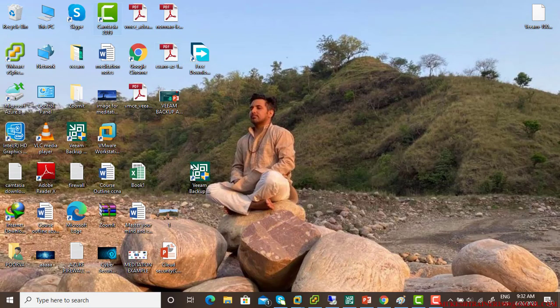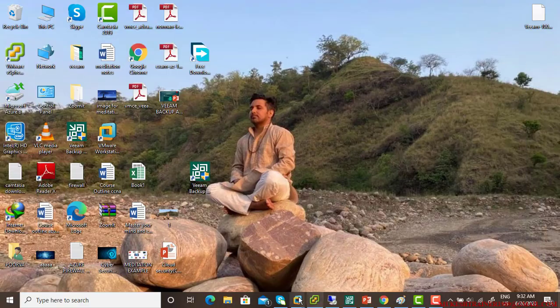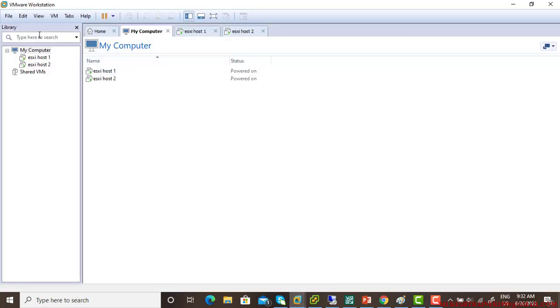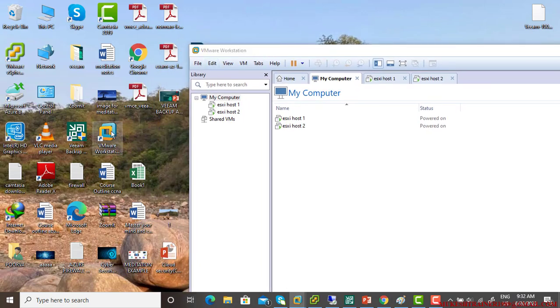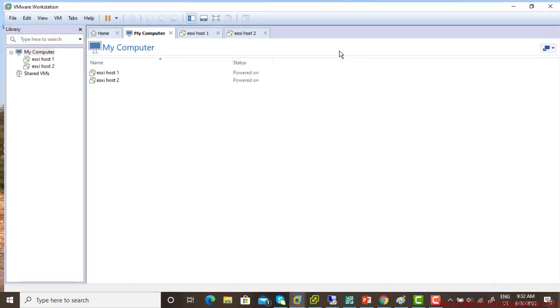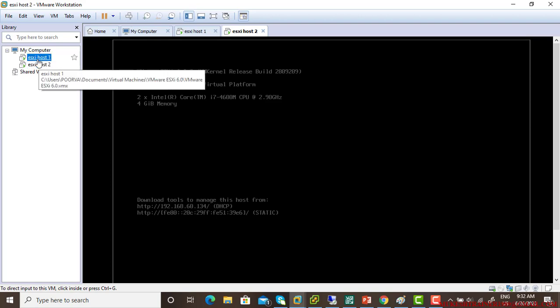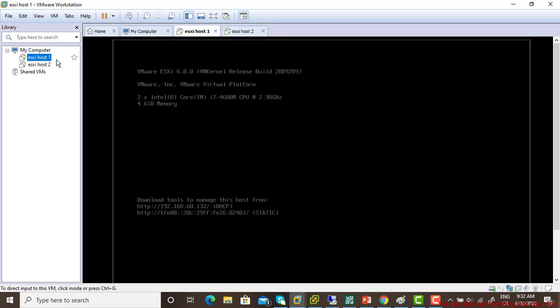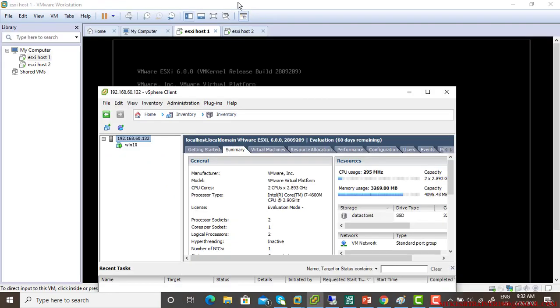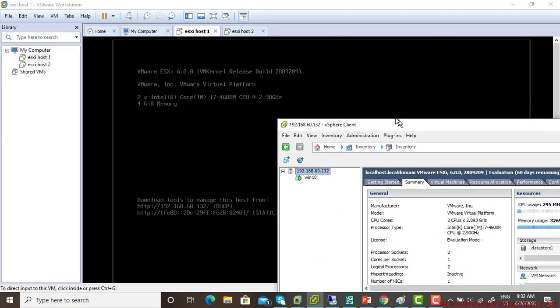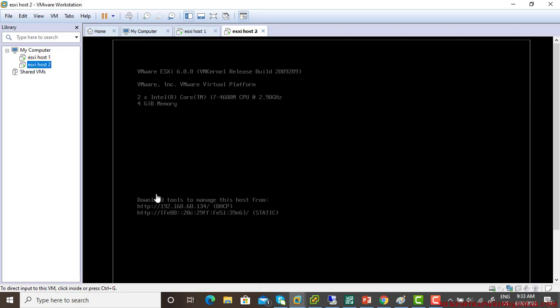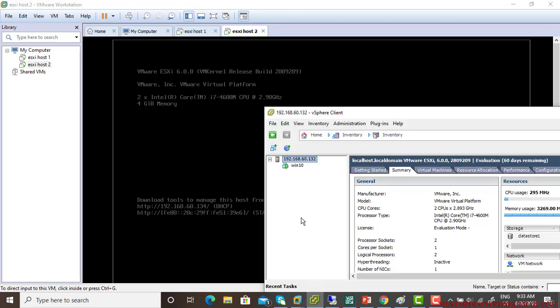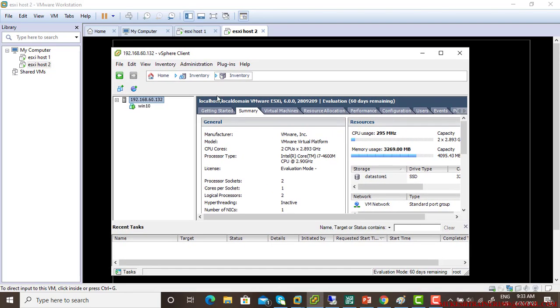This is my VMware workstation. VMware workstation pro. In this I have installed ESXi host 1 and ESXi host 2. In this ESXi host 1, I have connected it with vSphere client. This is the host 1, IP is 132. You can see IP is 132 for host 1 and host 2 is 134. So I have connected only this one right now.